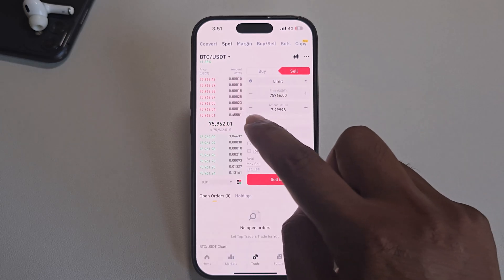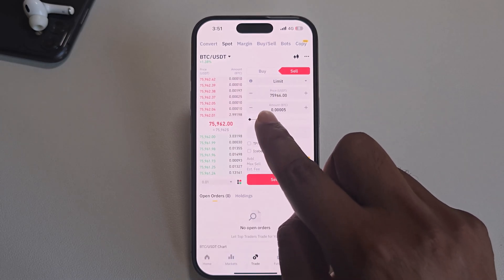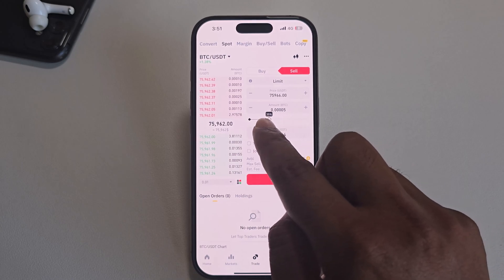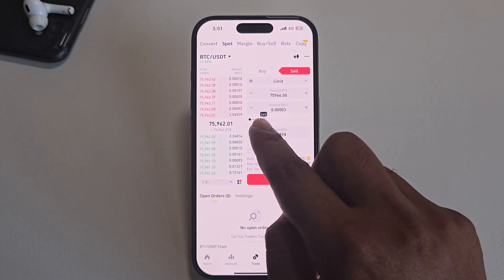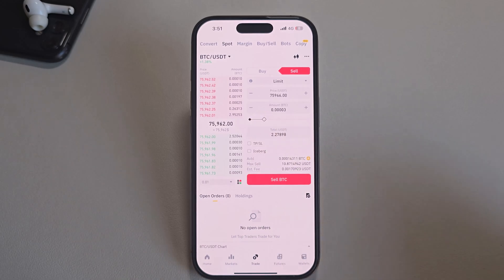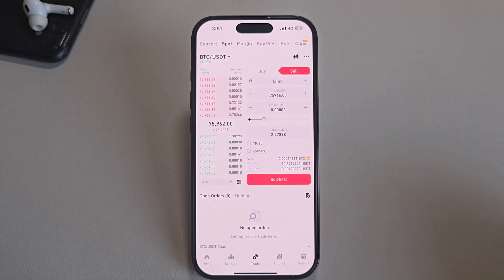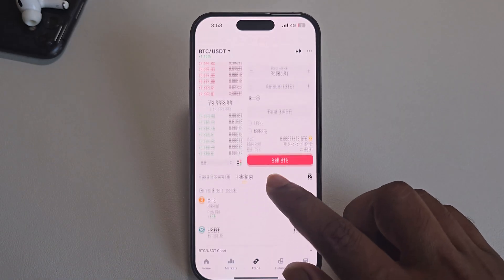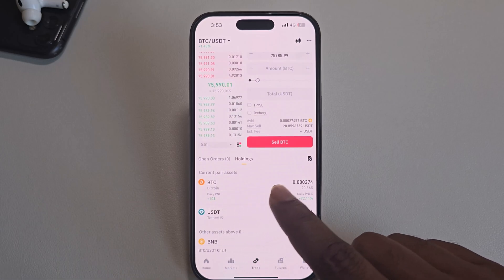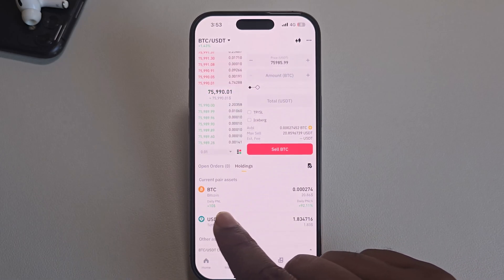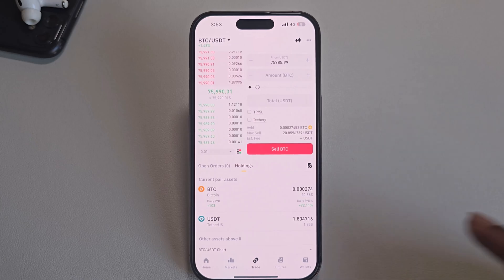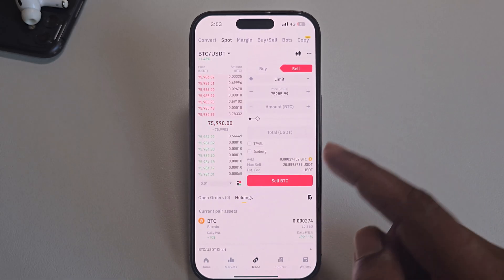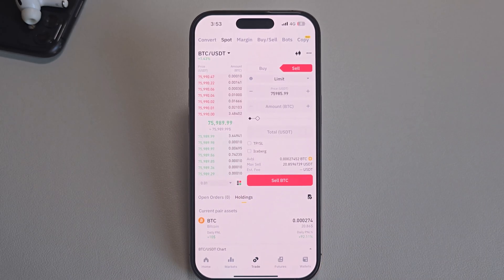I have only 10 BTC. You can also customize it as 25%, 50%, etc. Suppose I want to sell 25% of my BTC — press Sell BTC. Make sure you have enough BTC. I already sold some BTC here, as you can see.